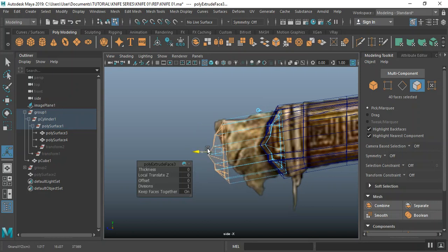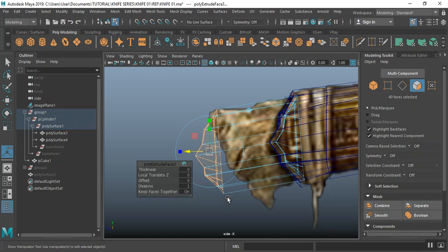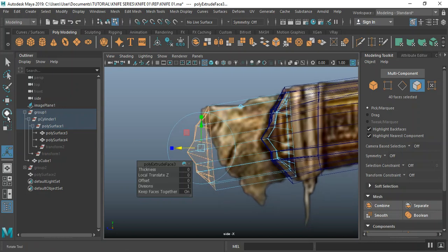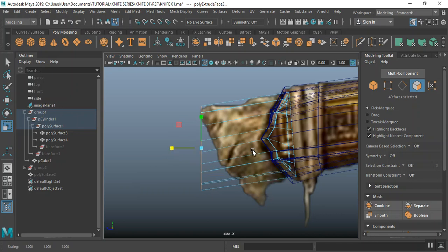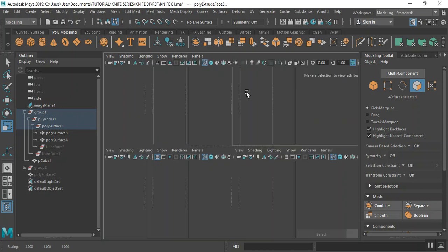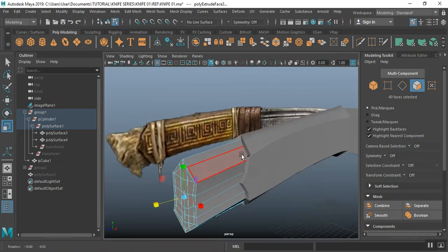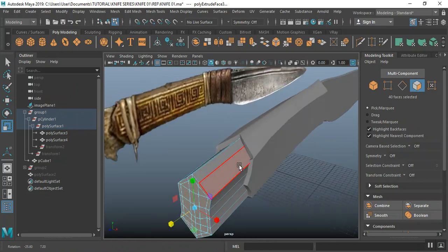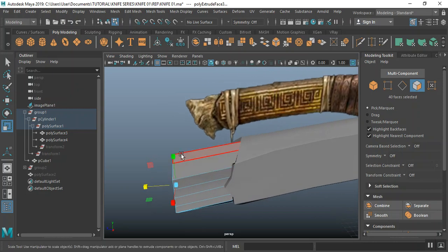There should be something somewhere around here and that should be fine. I'll put my scale to scale this down — okay that's fine. Yeah, it sits properly where I want it to sit, which is okay by me.